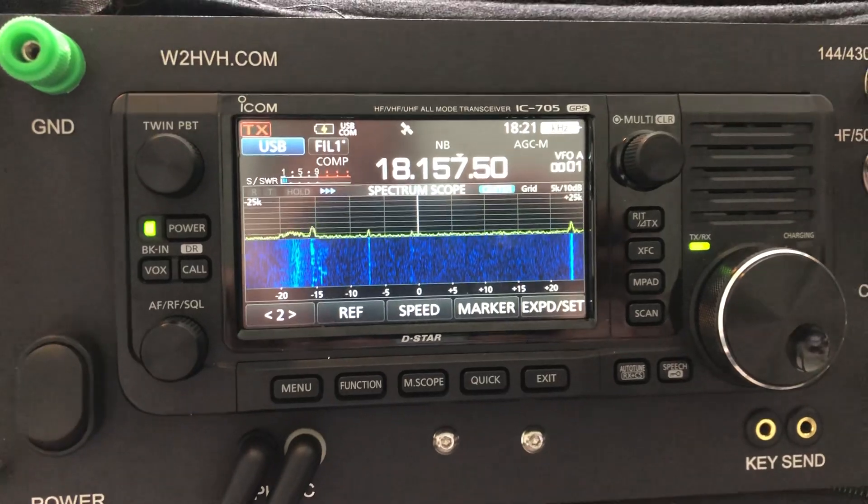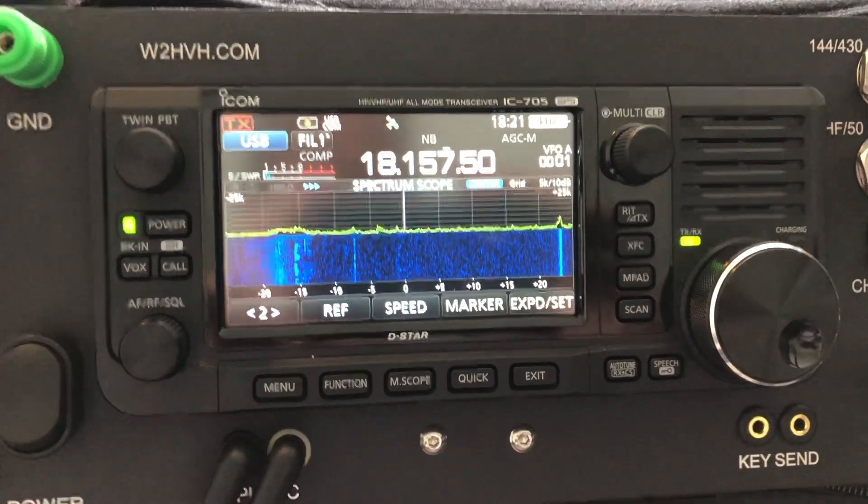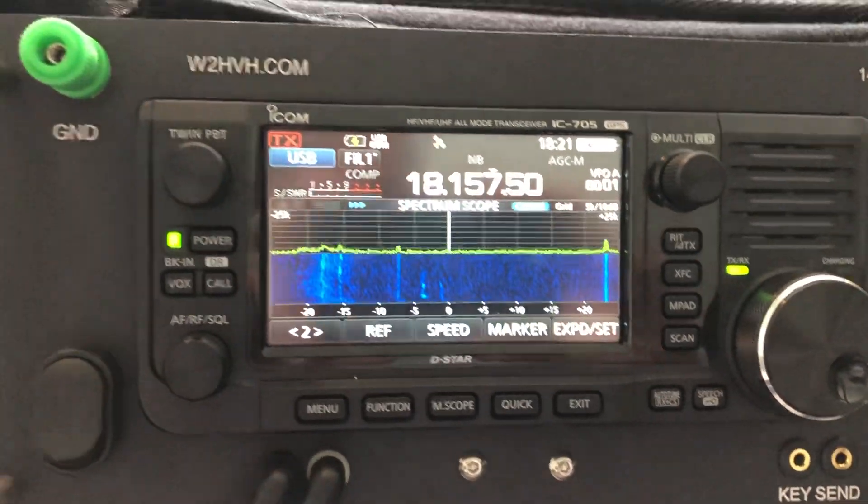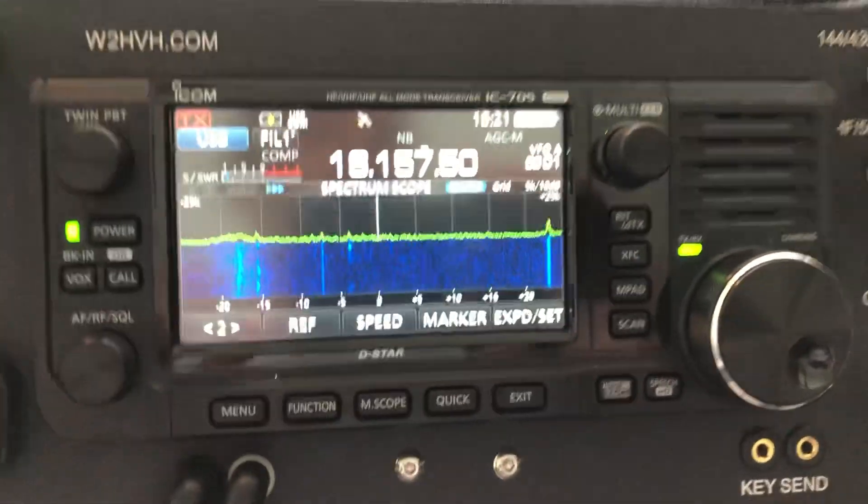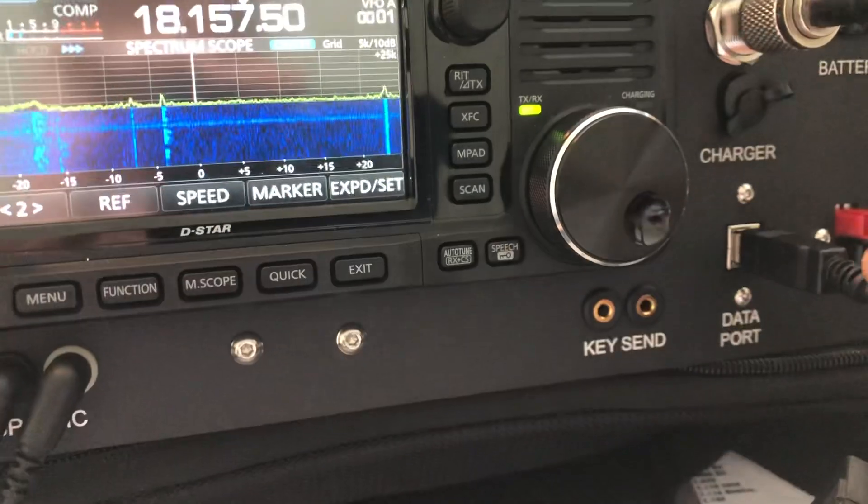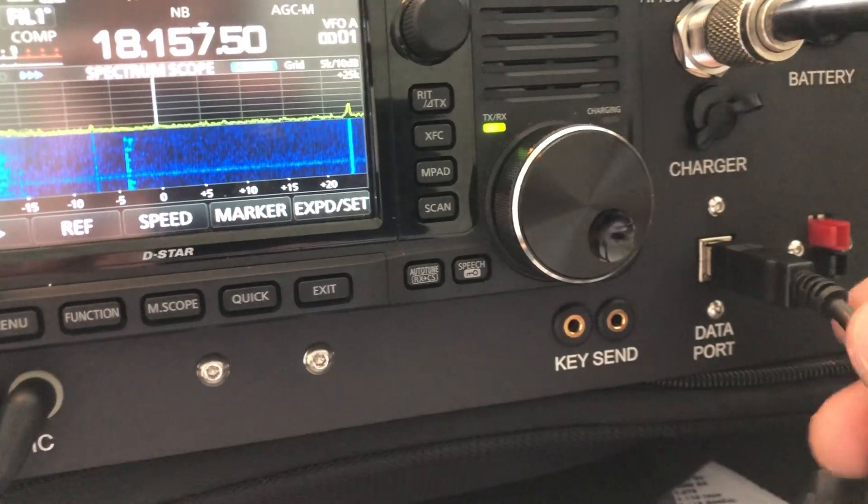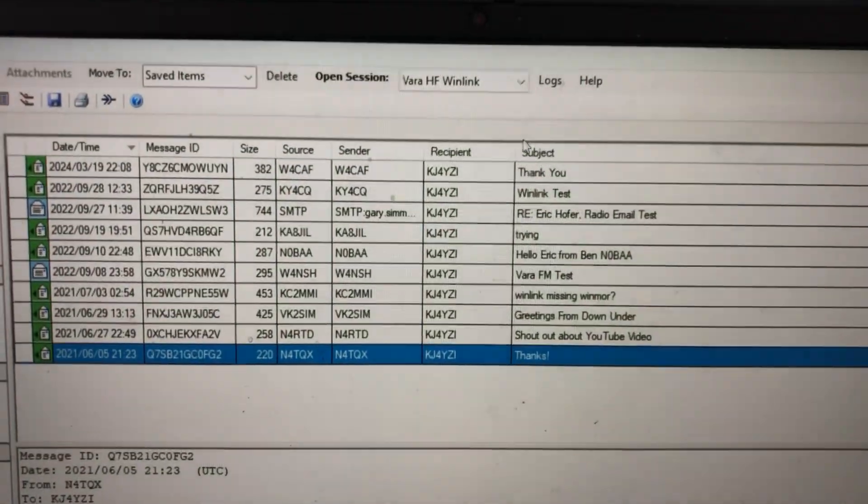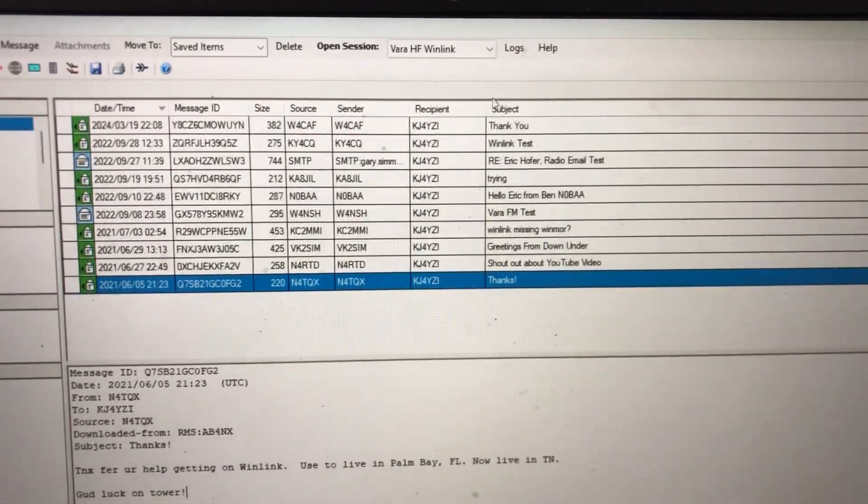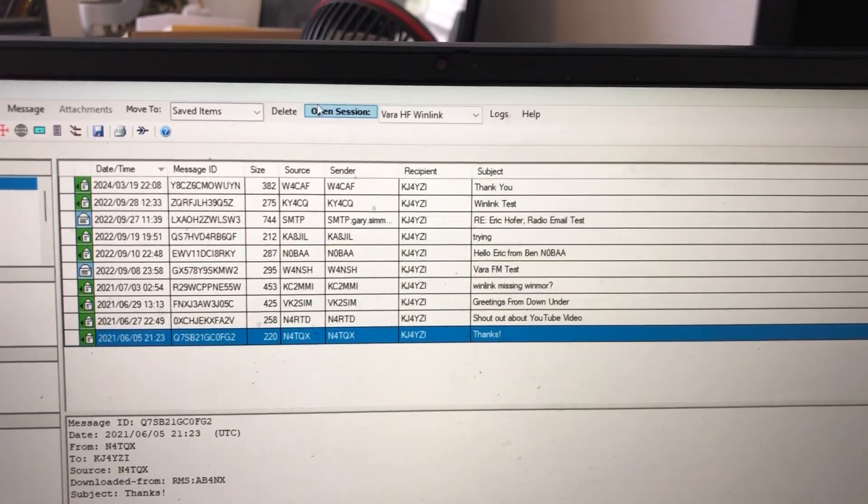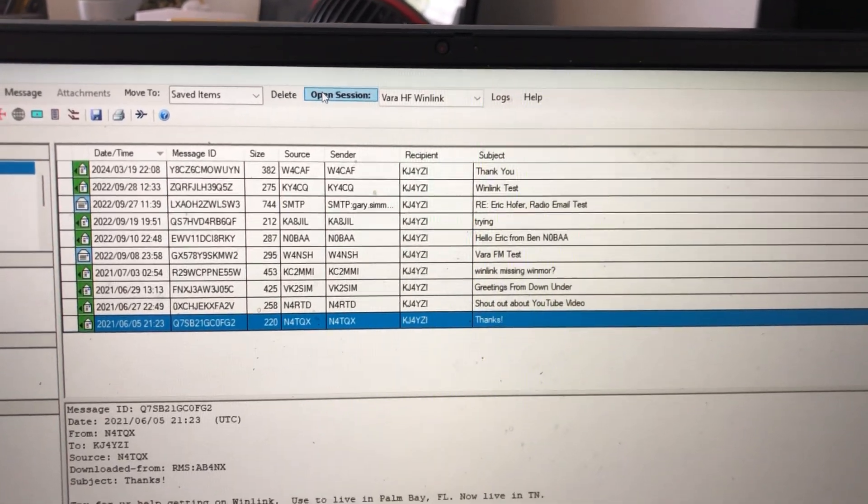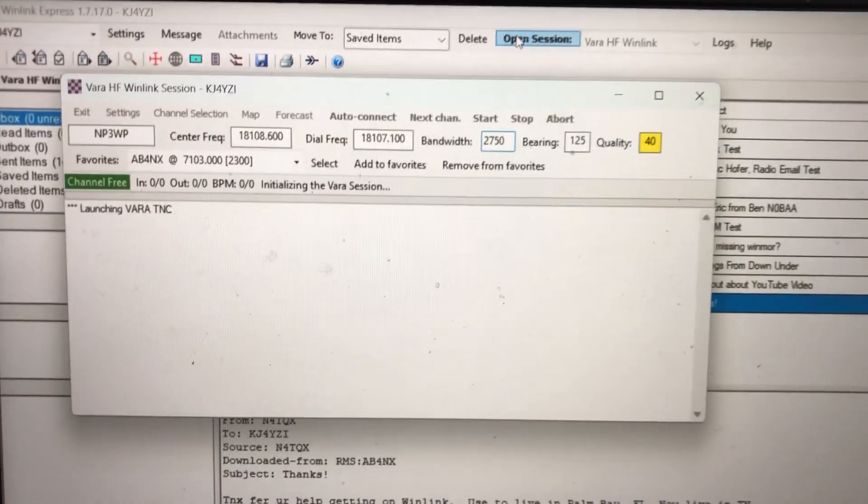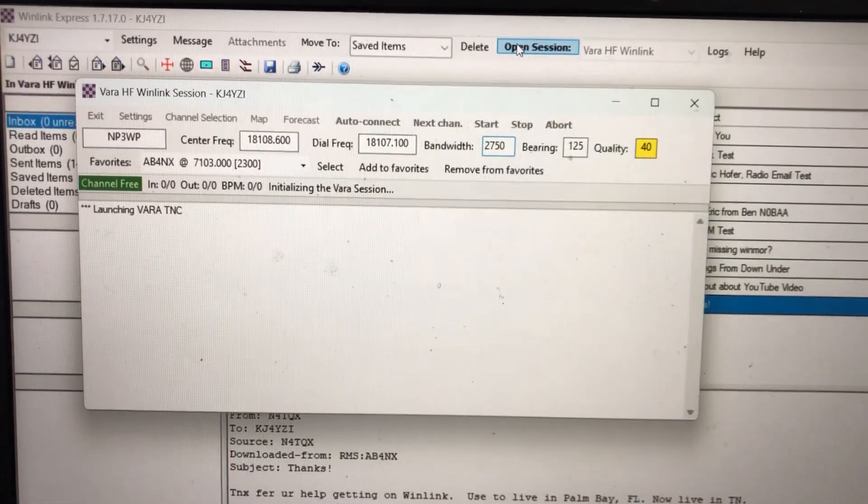WinLink, you can do with a slew of radios. You don't have to have a 705. But let's check this out. So I'm interfaced with my 705 with the USB data cable, and I have the WinLink software running. And what I'm going to do is, I'm going to go up here to Open Session.